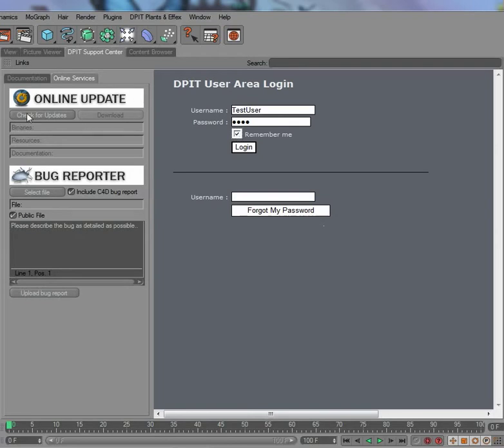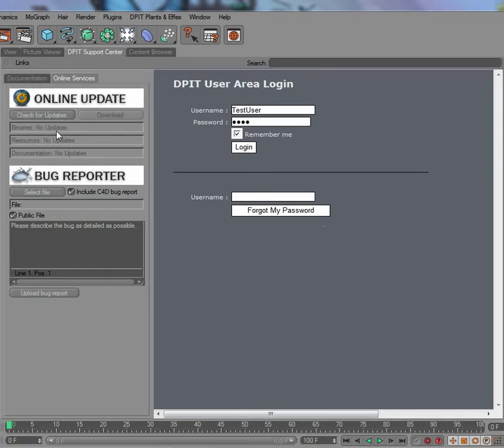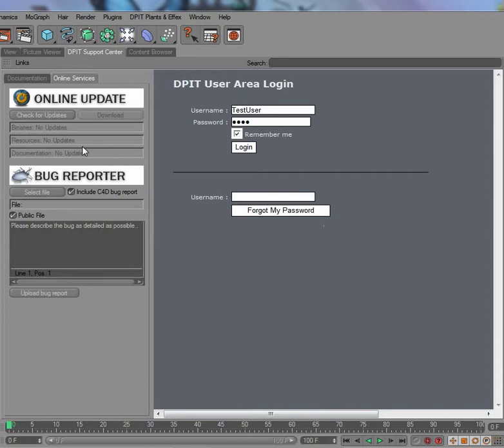The next thing is the online updater which you have now here. It's pretty easy to use. If you want to check for updates, just click that one here. Check for updates. Of course I have the latest version now installed, so there are no updates for any of the three categories: binaries, resources like the string files and language files, and also no documentation update.